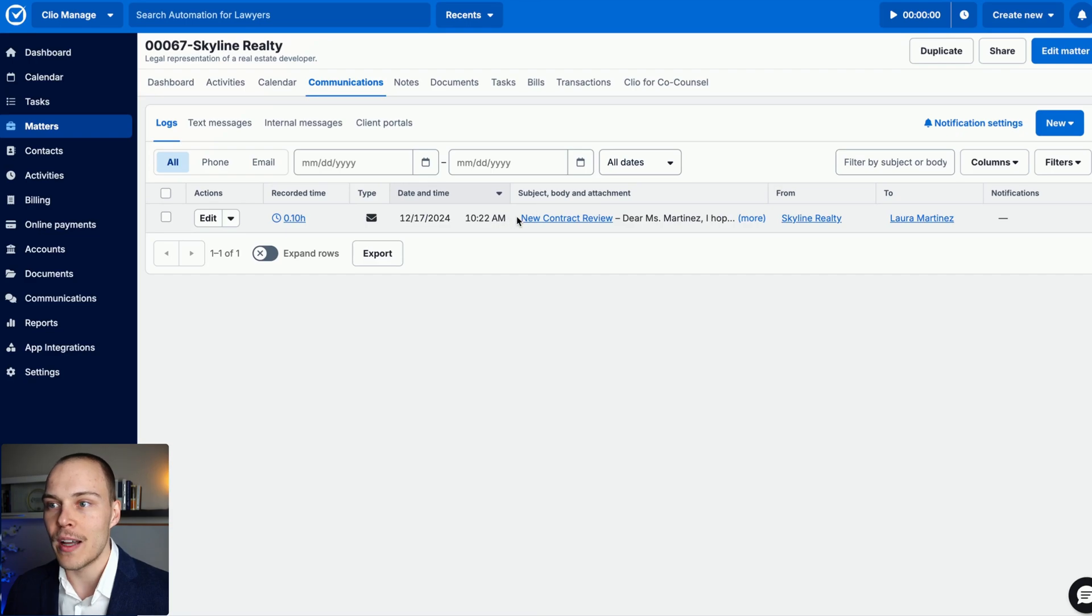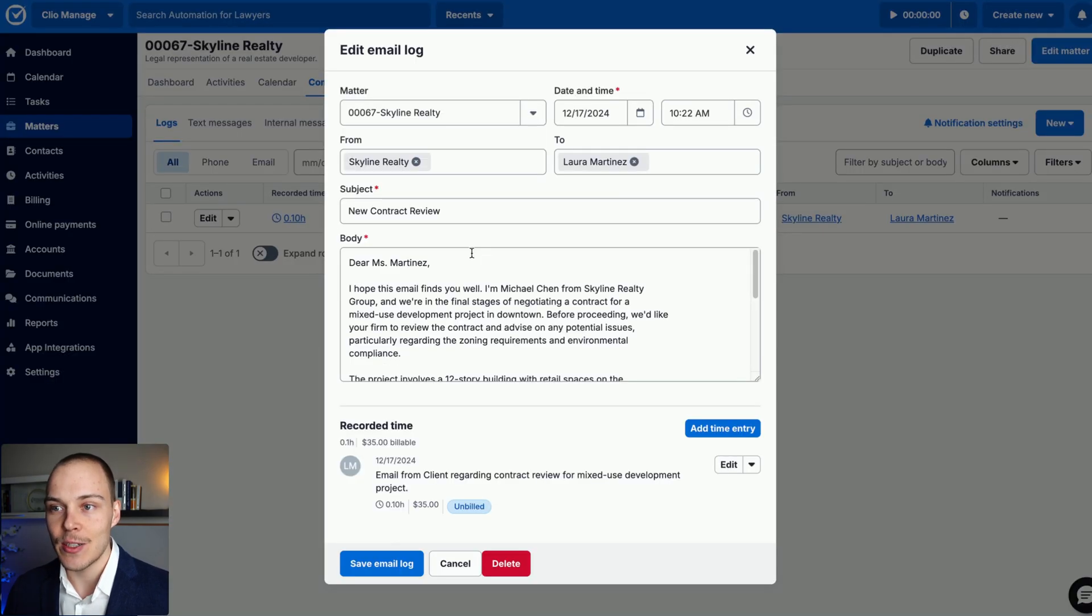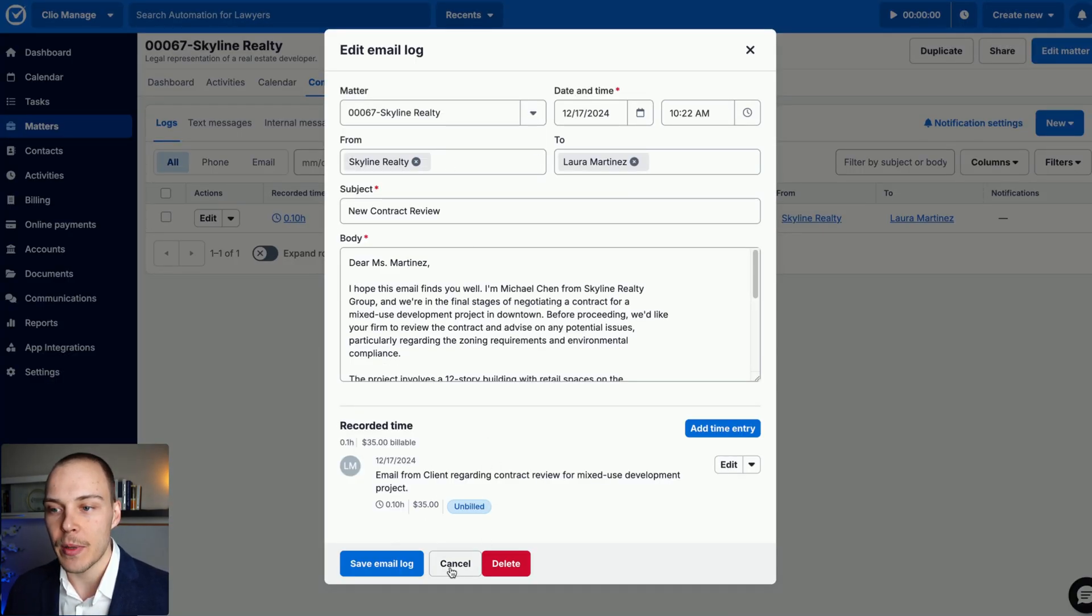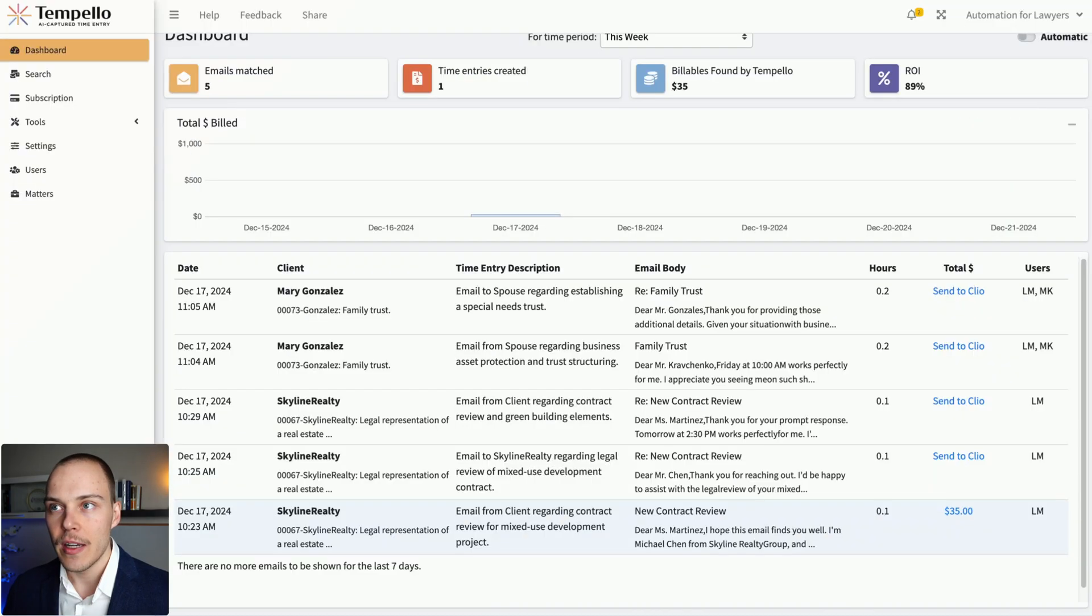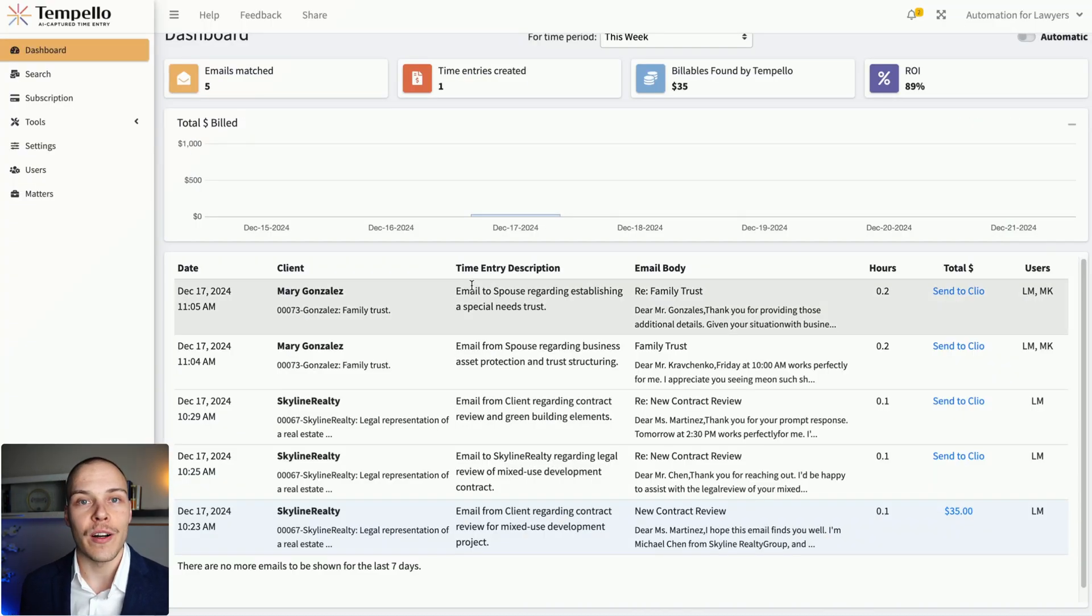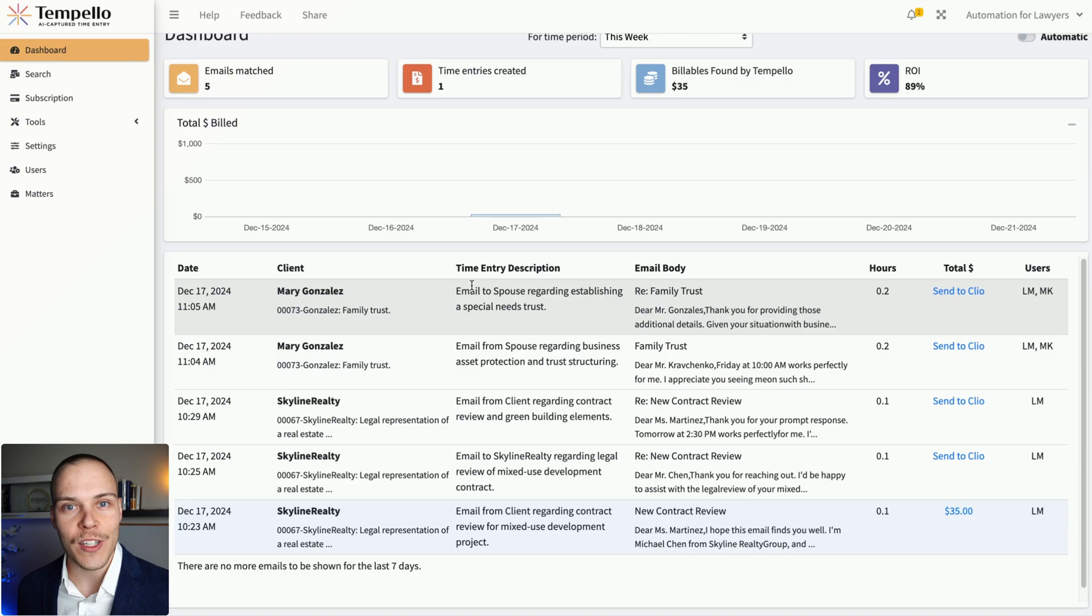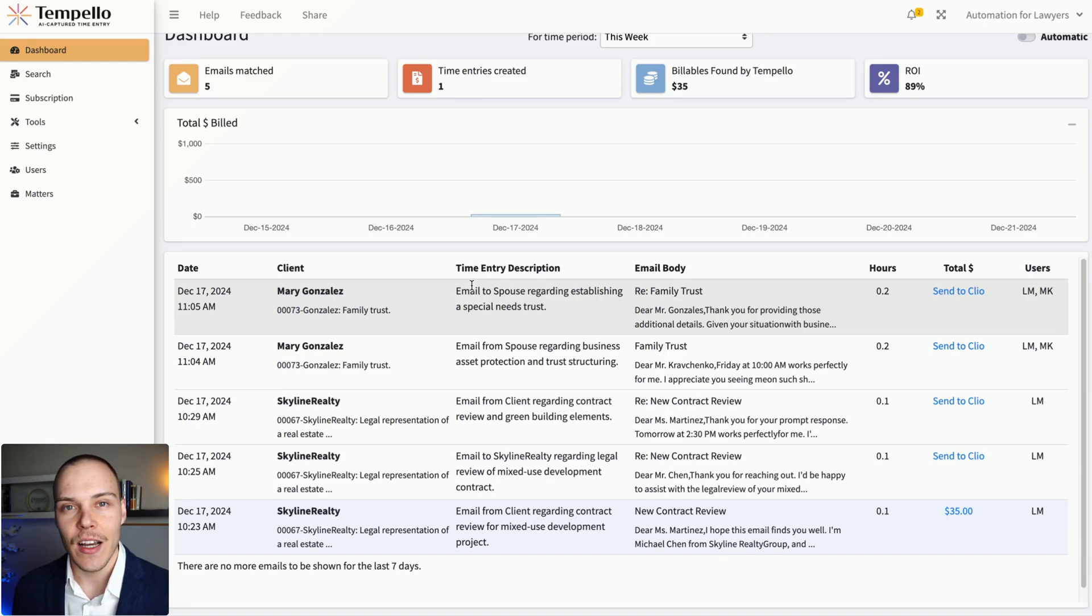So, how it will look like on Clio Manage, just like this, as you see, the email is logged and the recorded time entry is generated over here. In this video, I'm going to go over how the tool works, all the detailed settings, and how you can get started with it today.